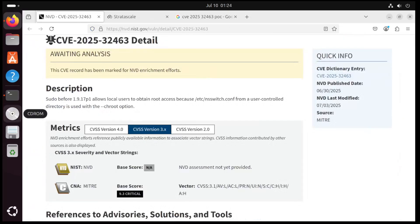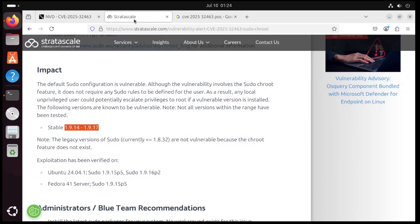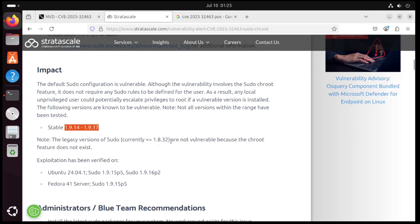I would like to touch on a few key points on this vulnerability. First off would be the versions affected. NIST says sudo before 1.9.17.p1, but if we check out the write up from the original researchers, we can see that they only list these versions as known to be vulnerable. They also note that any legacy versions of sudo before this version aren't vulnerable anyways because they don't have that dash r flag.